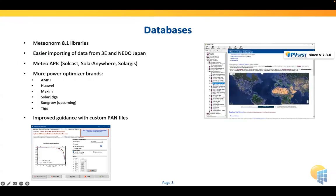One thing we permanently update are our databases. For 7.3 we went to Meteonorm 8.1 libraries. The weather data in PVSYST is an input the user has to supply, but we have built-in Meteonorm libraries that allow you to get a typical year for any point on the globe, so you can make a simulation without external data sources. We also improved importing of other data sources like 3E and the NADO database which covers Japan. We have APIs that access Solcast, SolarAnywhere, and SolarGIS — for the built-in Meteonorm libraries you don't even need internet access.